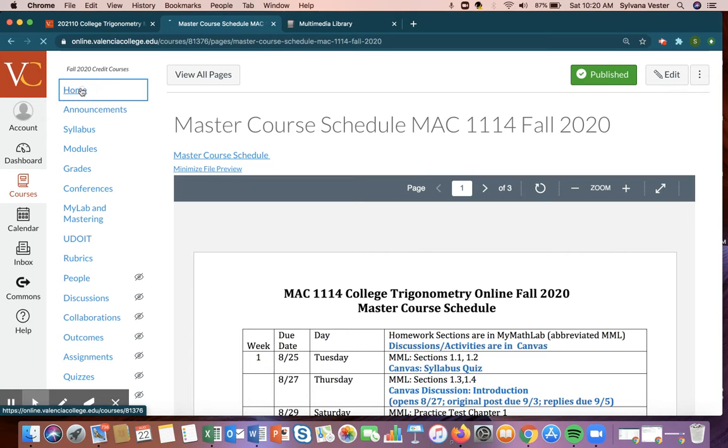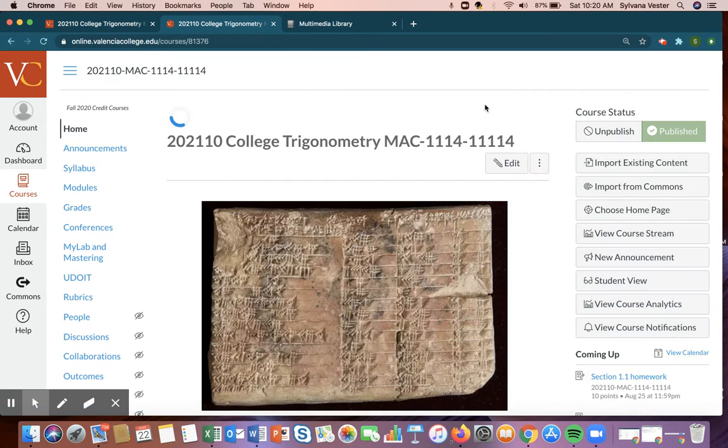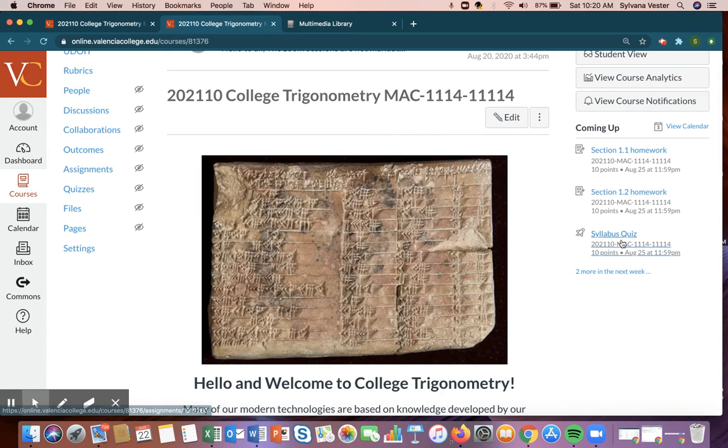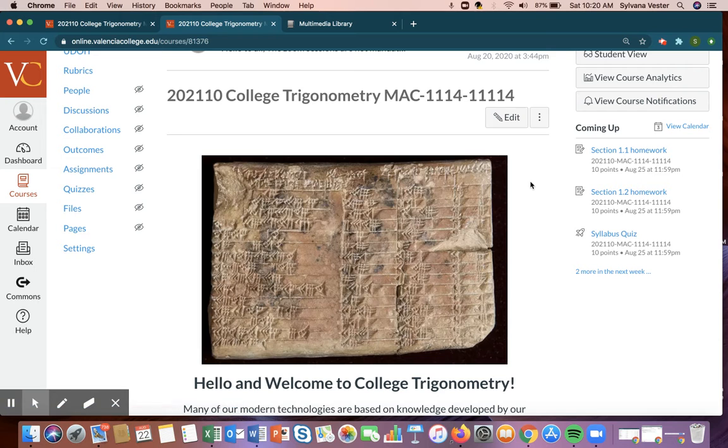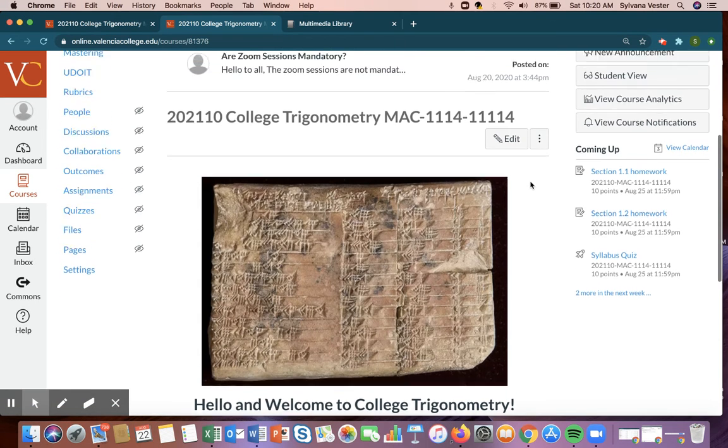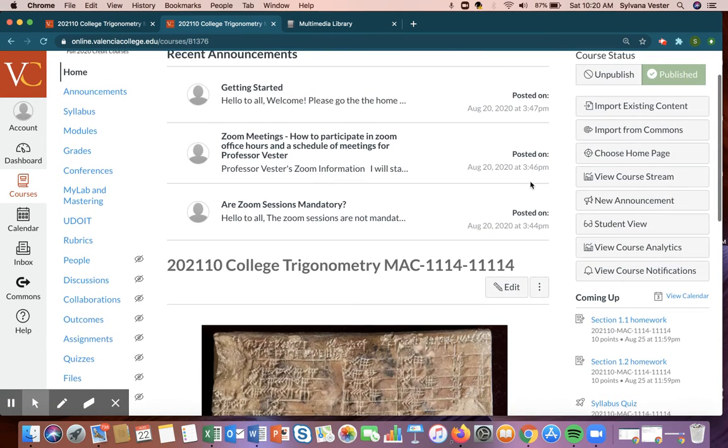I do want to mention that some students, when they come into the home page, rely on this coming up section, and I really am uncomfortable about that. The master course schedule is stronger and more important than that.